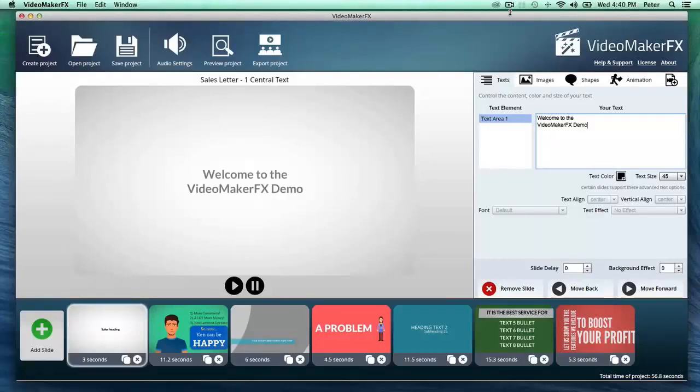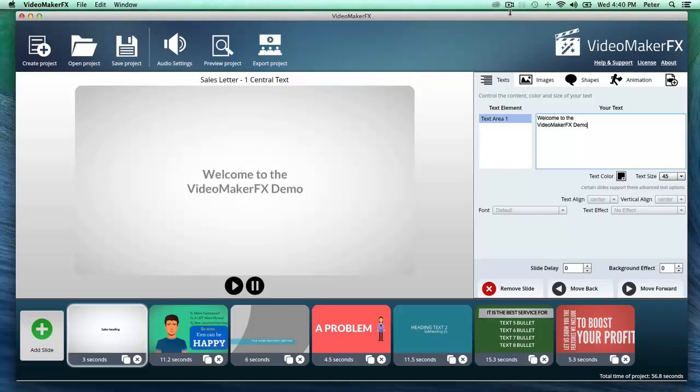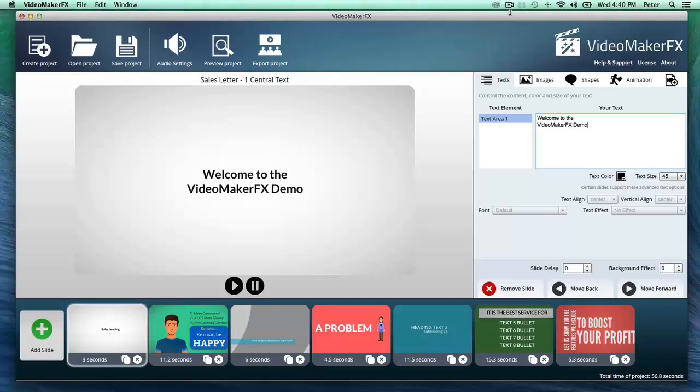Hey there guys, welcome to the VideoMakerFX demo video. You're looking right now at the software, and as you can see, it's been remarkably simplified, but that doesn't mean you're cutting back on any power. Just look at